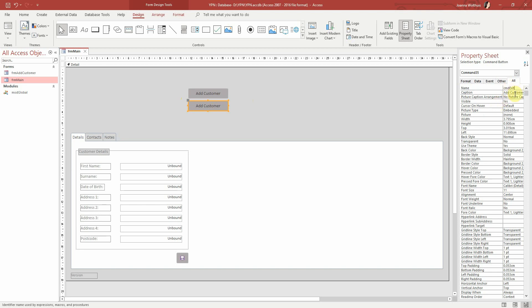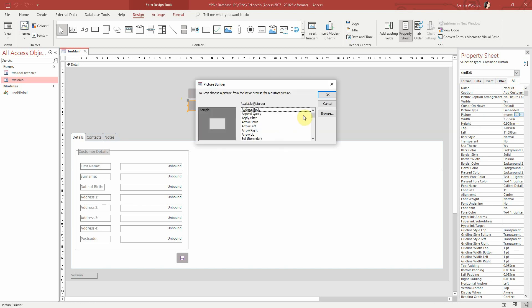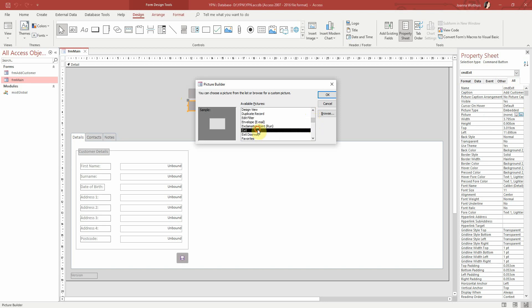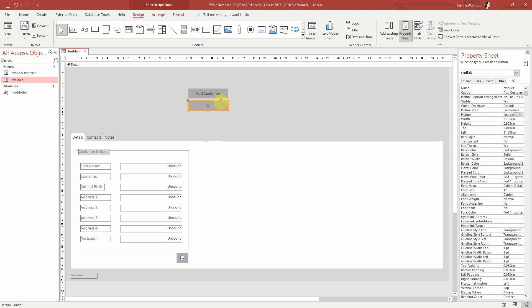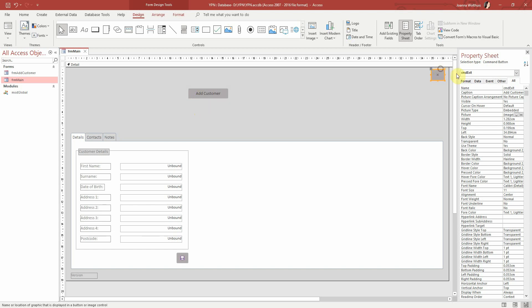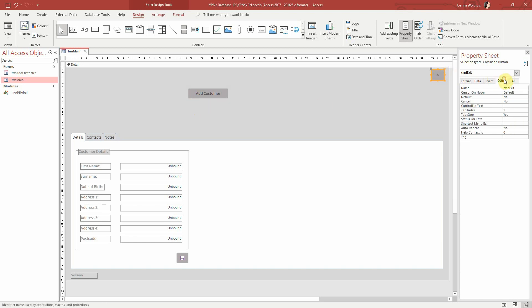And then I think let's have a picture on this one. So let's just have a look, exit. Yes, let's have that one. Let's make it a bit smaller. Let's just put it over there maybe.